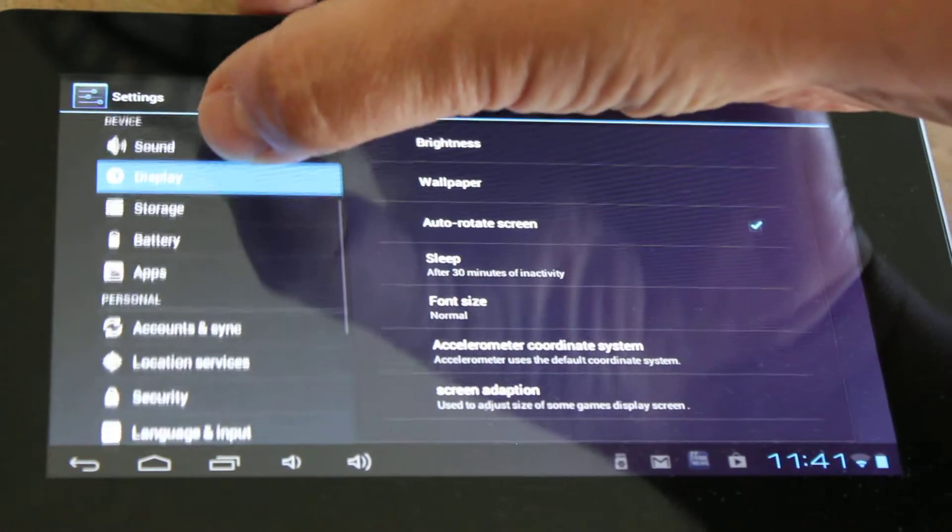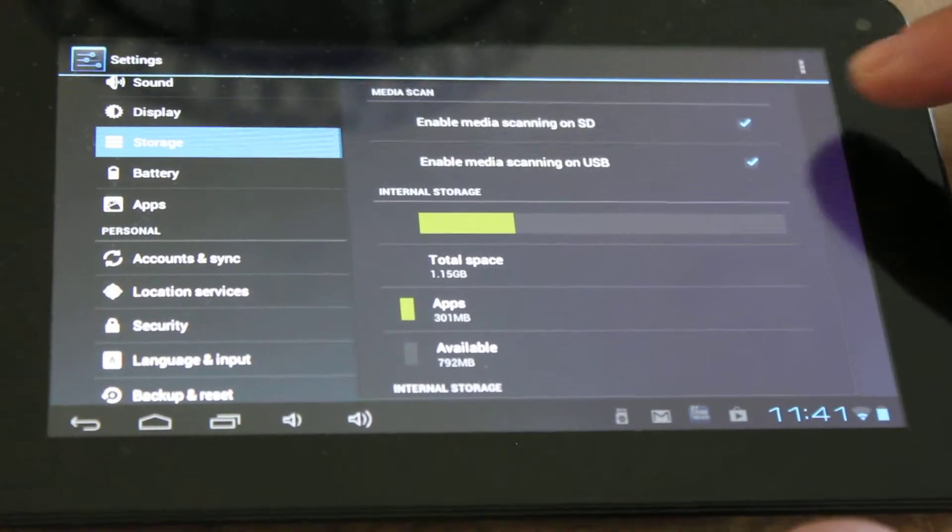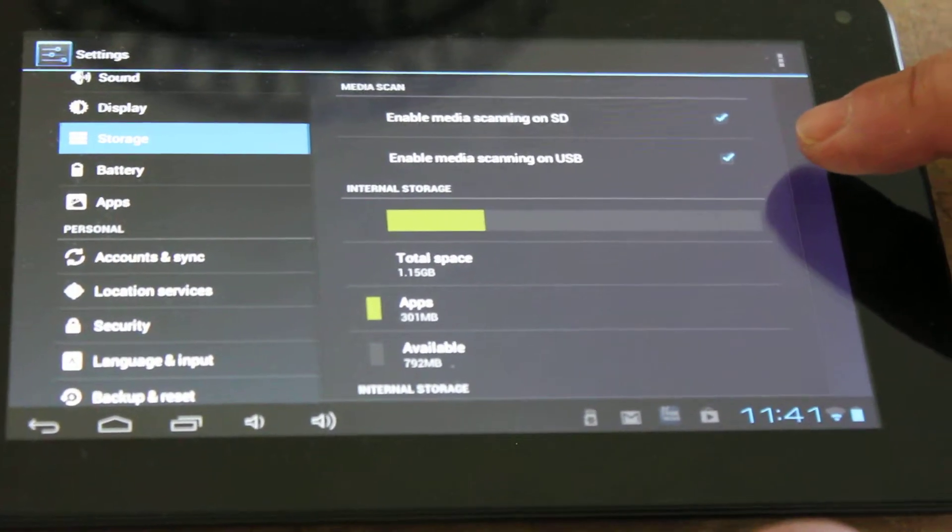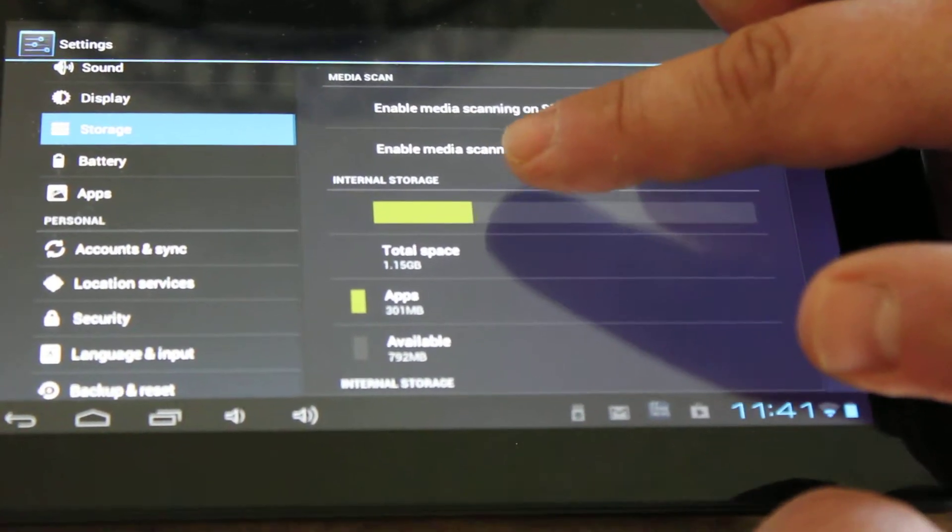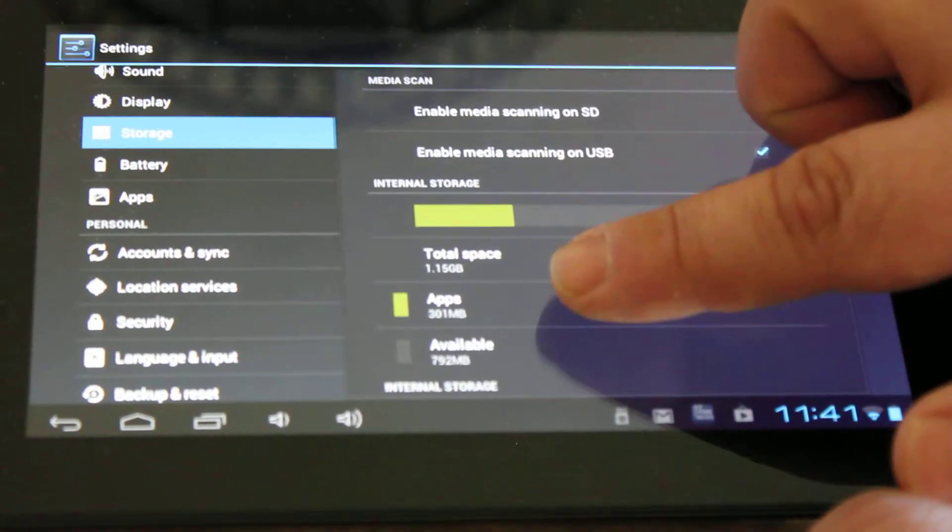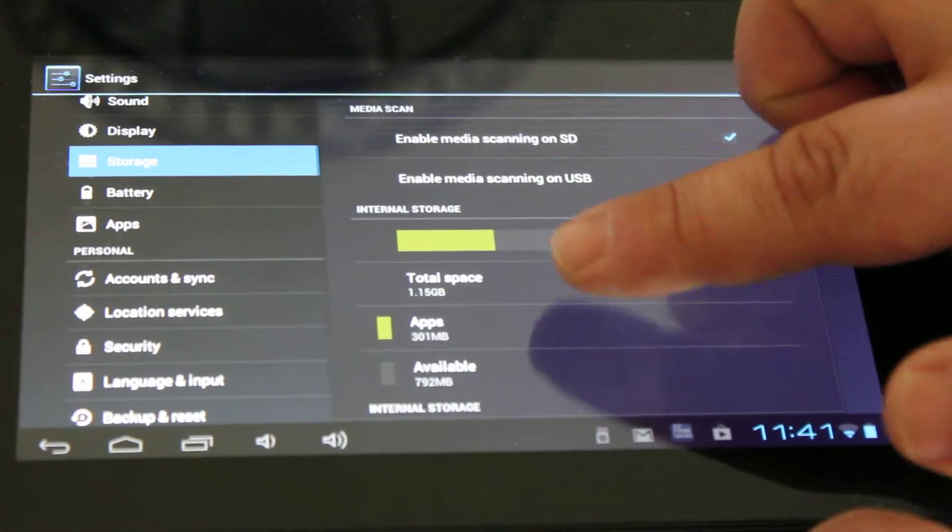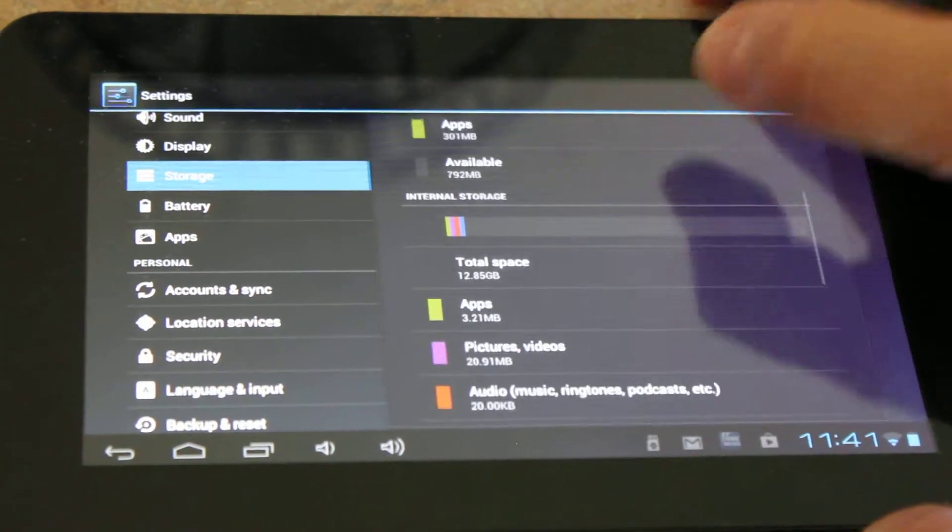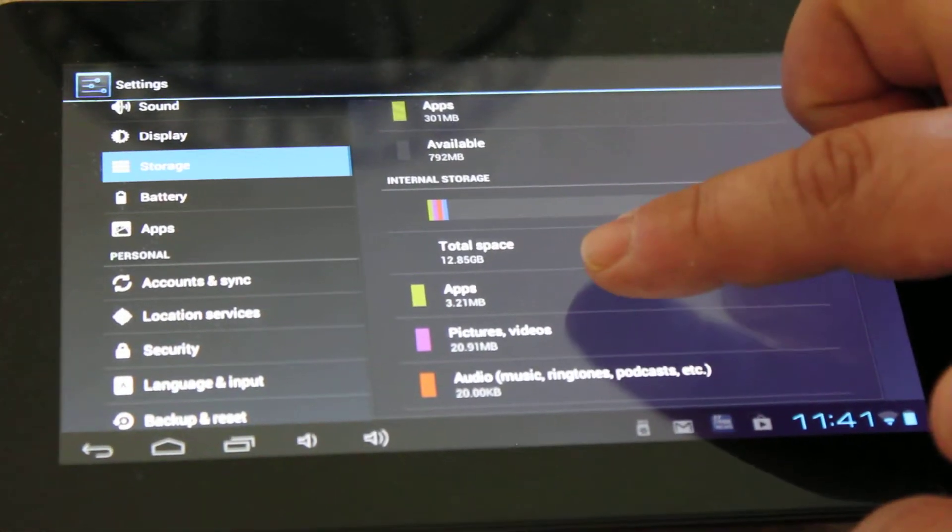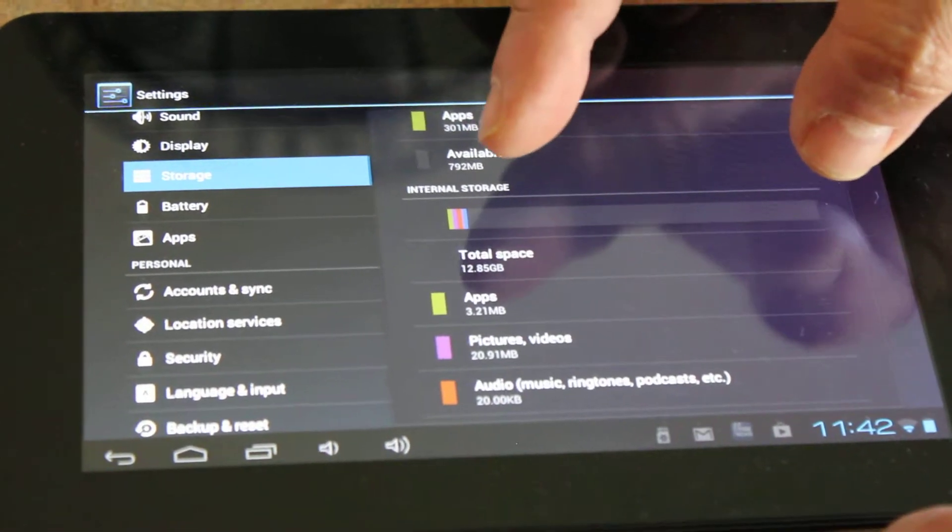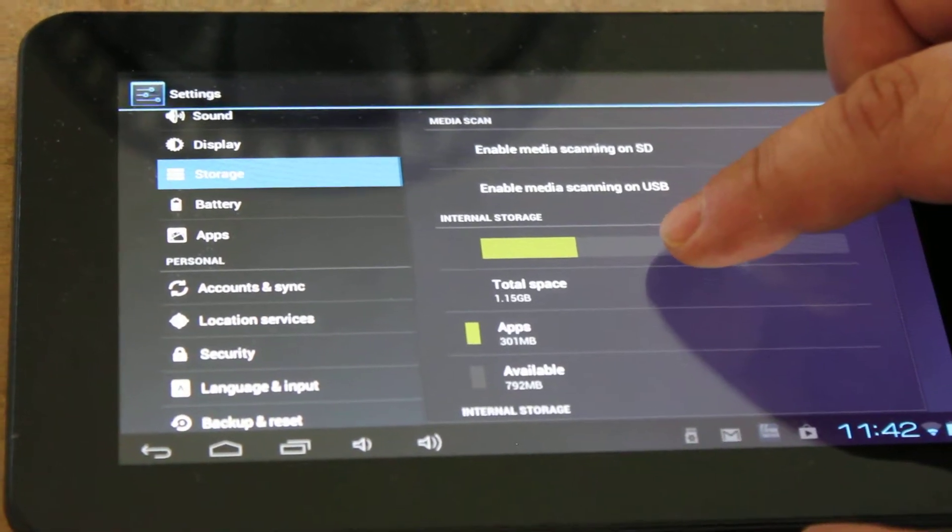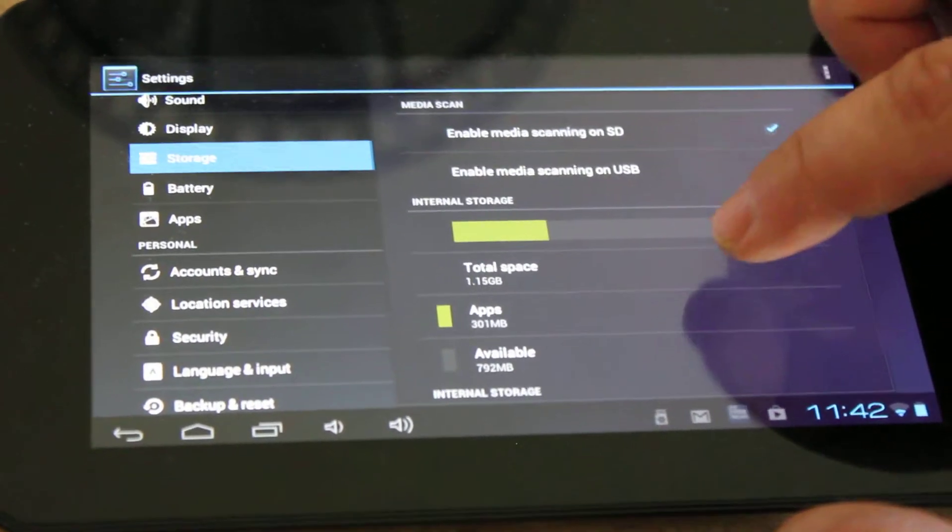Next thing we're going to do is go to storage. What I'm seeing here is I have enable media scanning on SD which is good, and enable media scanning on USB. Both are checkmarked which is good. The next thing I want to notice is that there's an internal storage here. This is internal storage number one. It has a total space of 1.15 gigabytes, and apps are consuming 301 megabytes worth of that space, or approximately a third. If I look down a little bit further, I see a second internal storage which has 12.85 gigabytes and there's only 3.21 megabytes of the apps. So this huge amount of space is not being utilized. That's where apps need to be stored. Currently all the apps are stored on this internal space which eventually is going to run out if he continues to download apps.